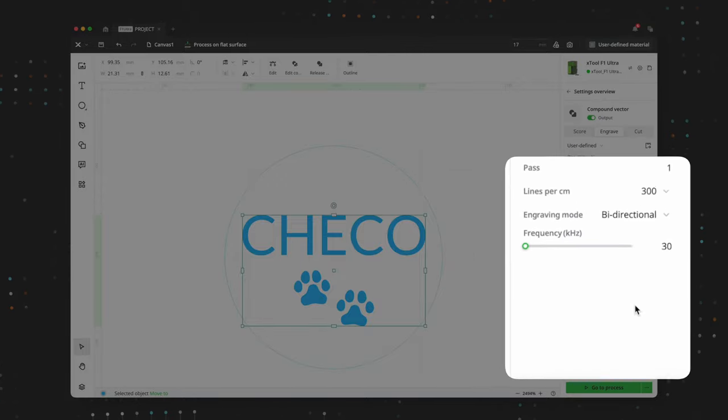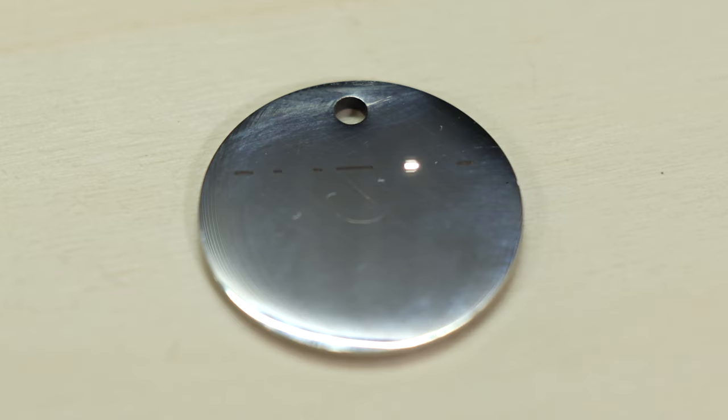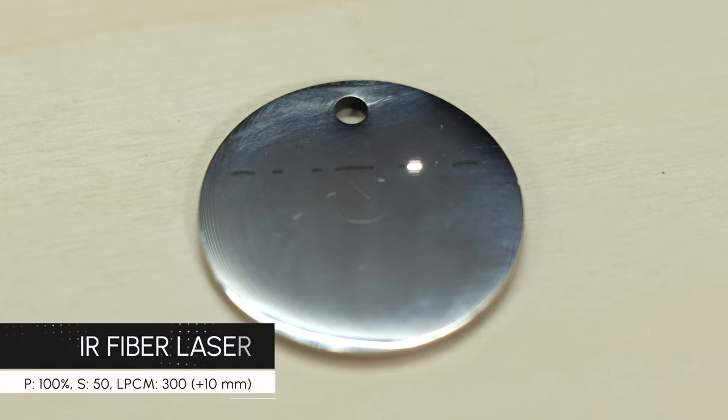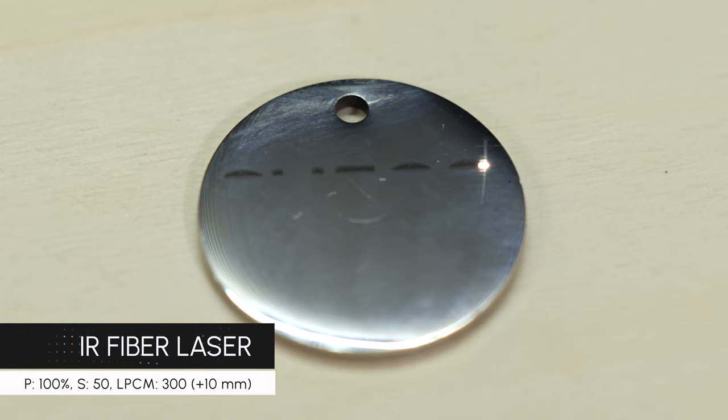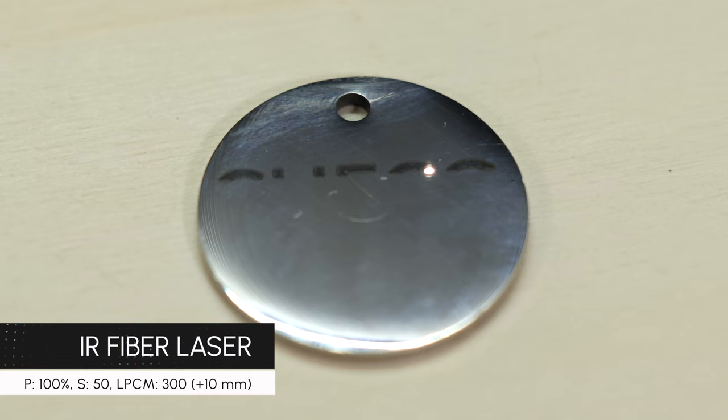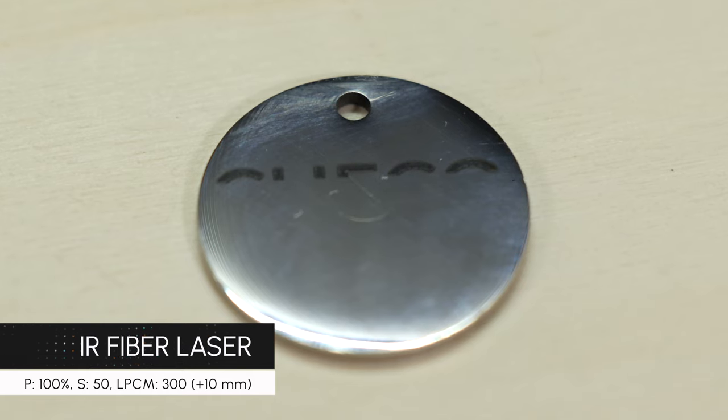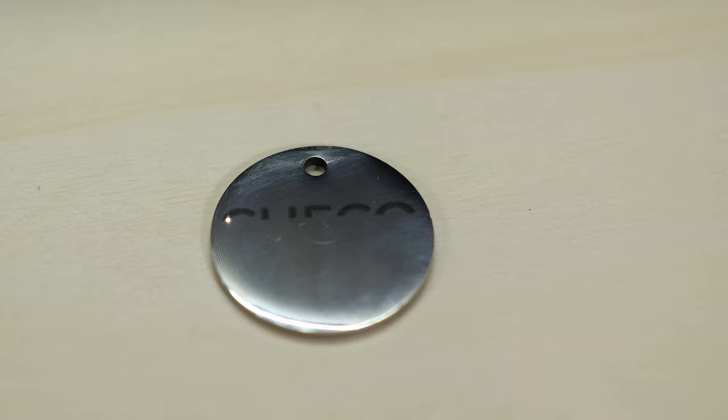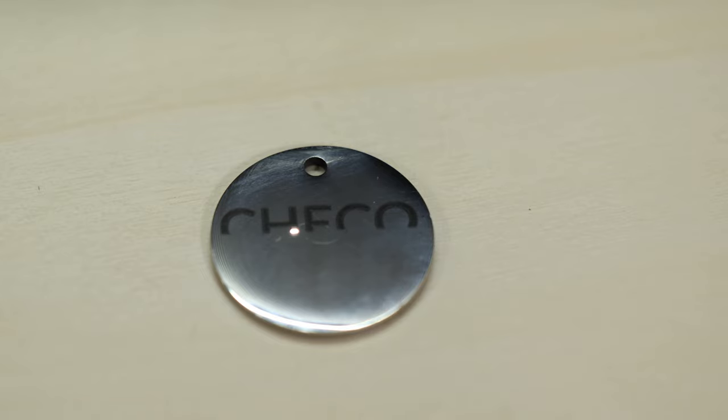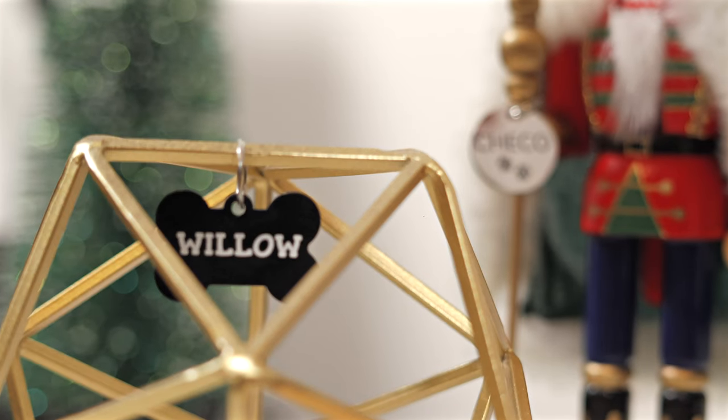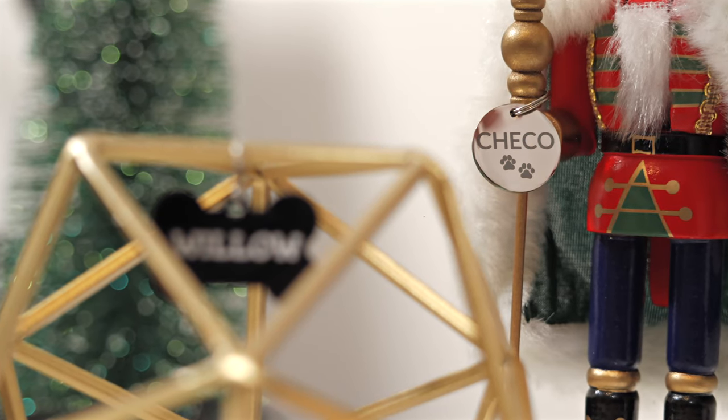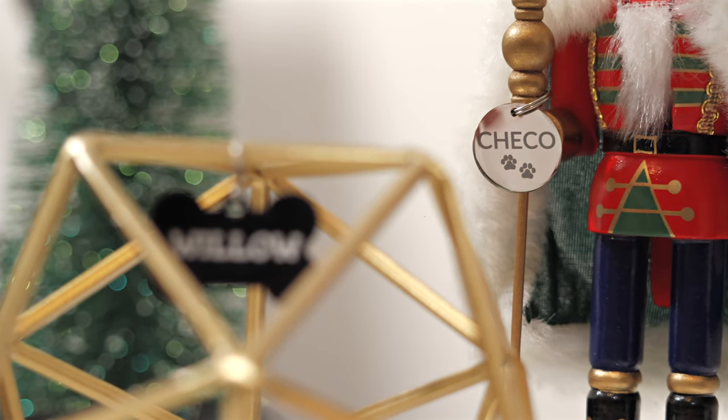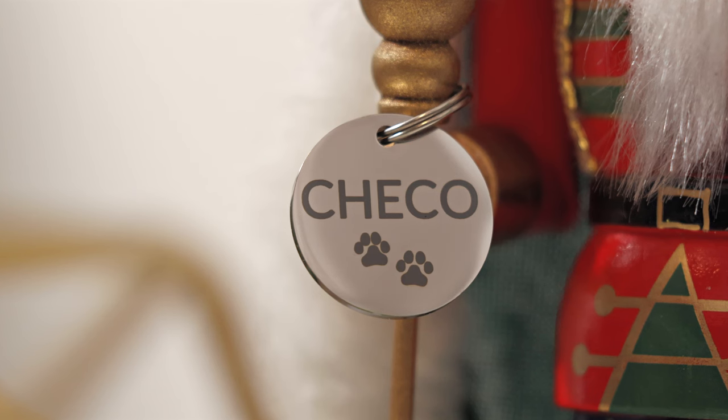Out of all the engraving techniques featured in this video, this one takes the longest, but at just under a minute and a half, it's still impressively fast for a small tag like this, especially if you're aiming for a rich, dark black engraving. What we love most about this technique is how it leaves a smooth surface that feels just like unmarked stainless steel. This means the engraving won't snag on fabrics or irritate skin, making it both visually striking and practical for everyday use.